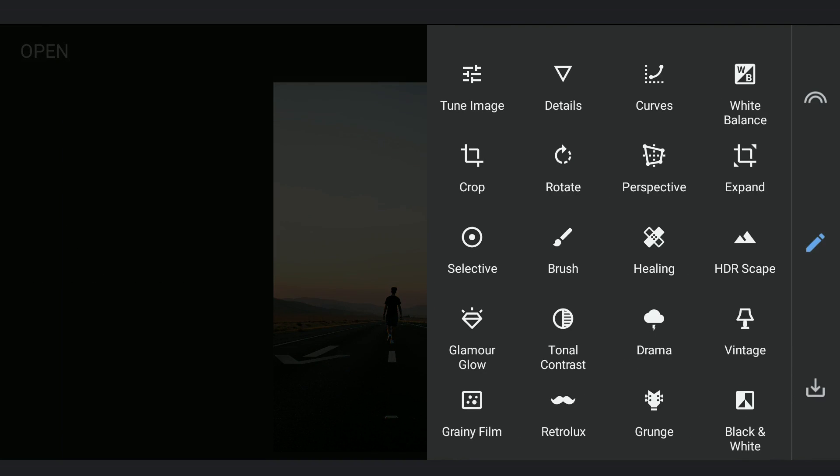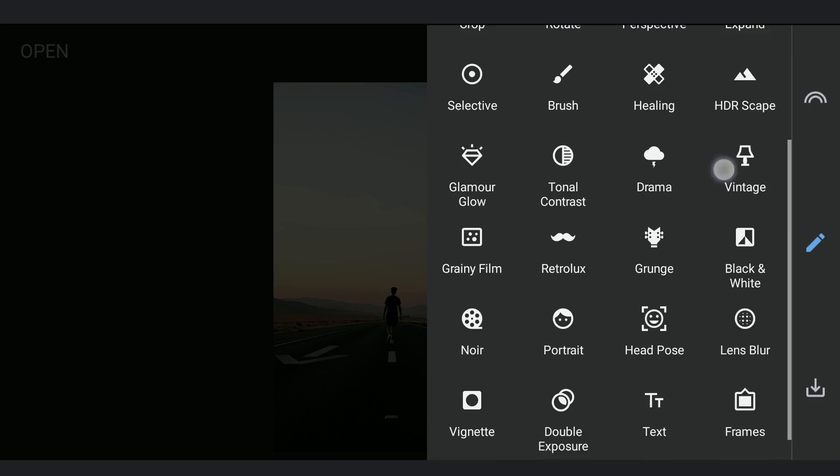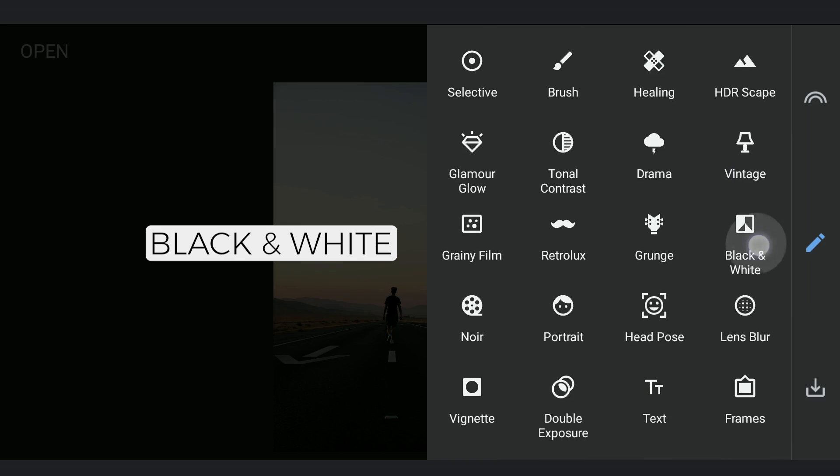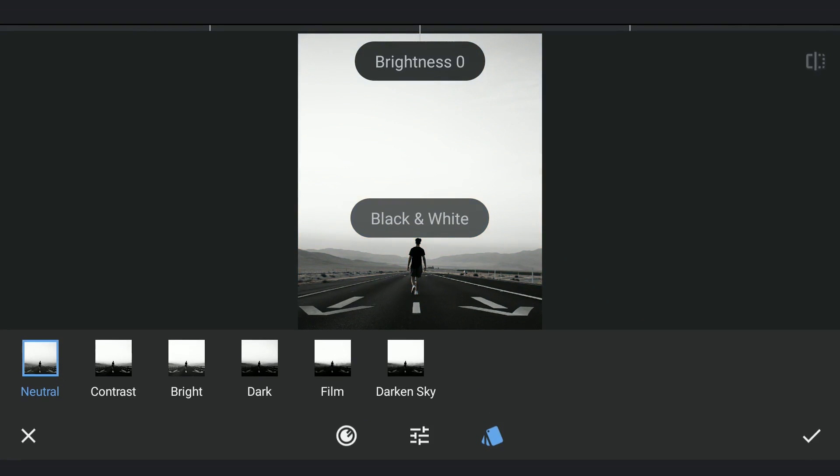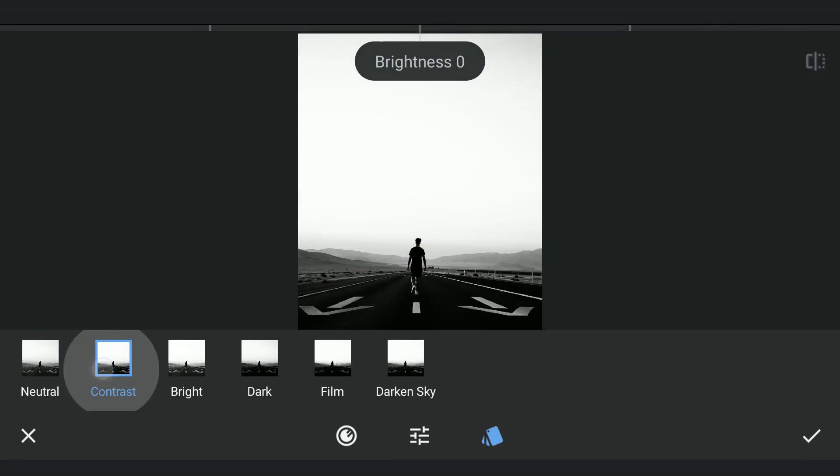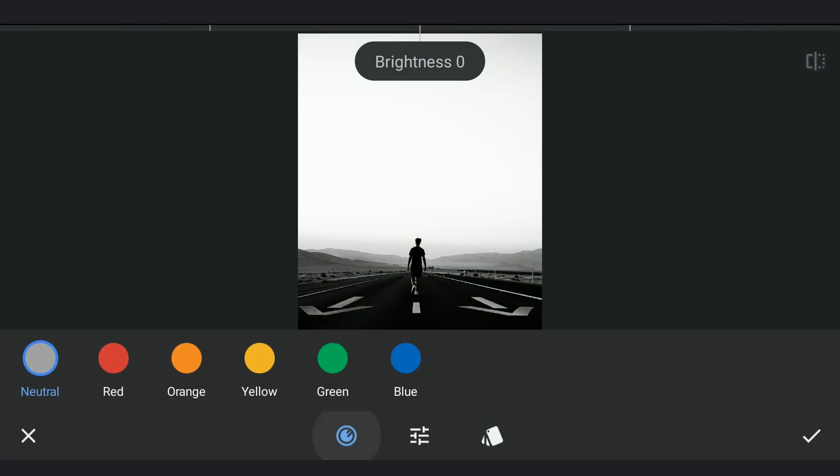To do that, first I need to turn the image to black and white. Also selecting contrast option and blue color which makes it more contrasty.